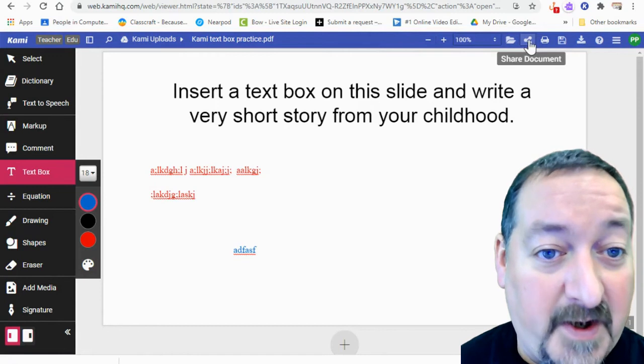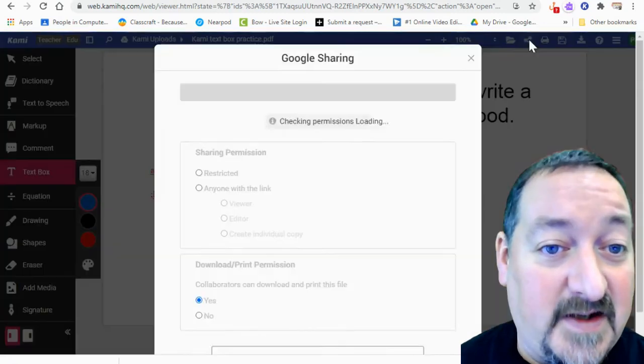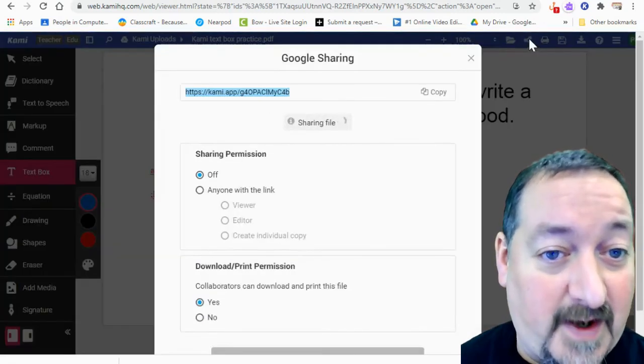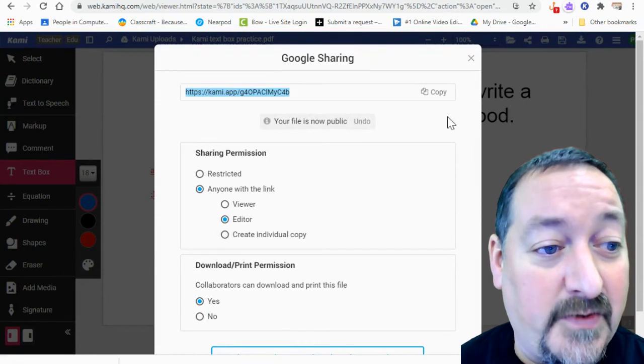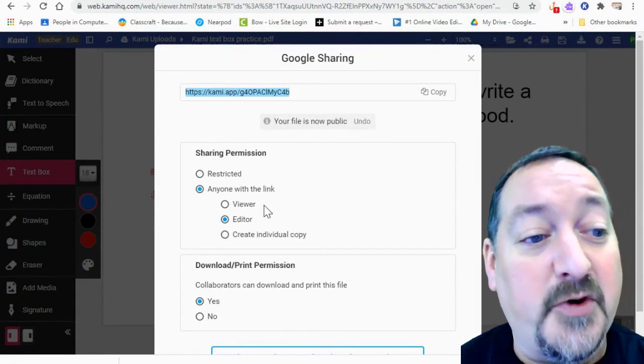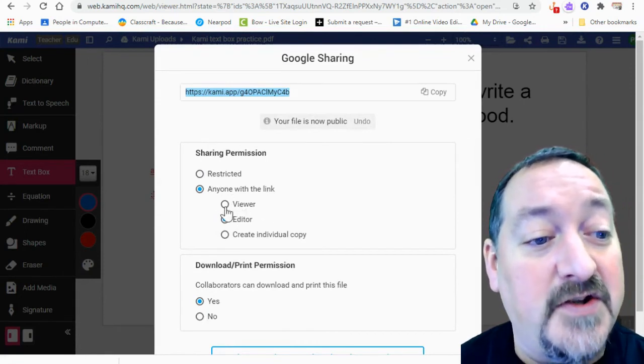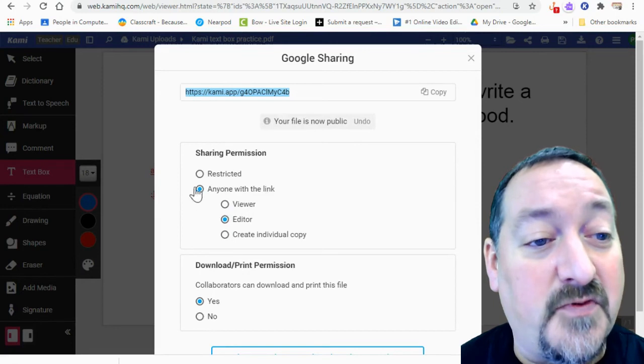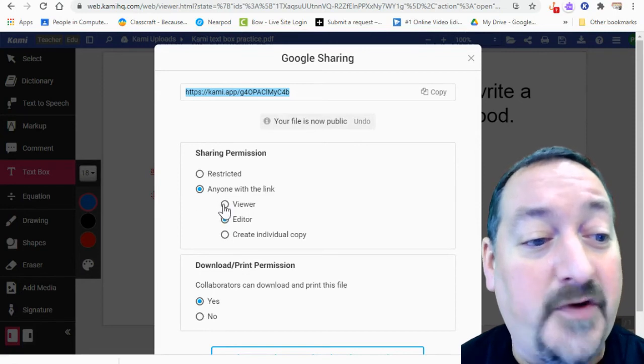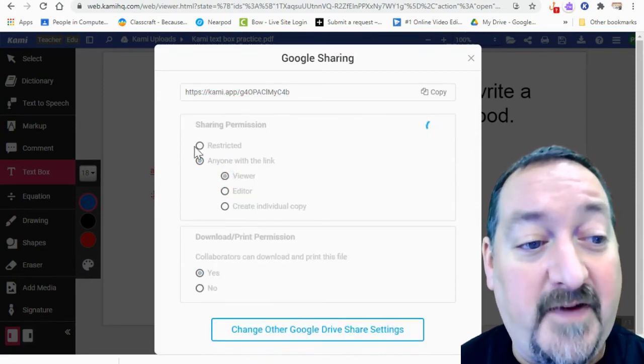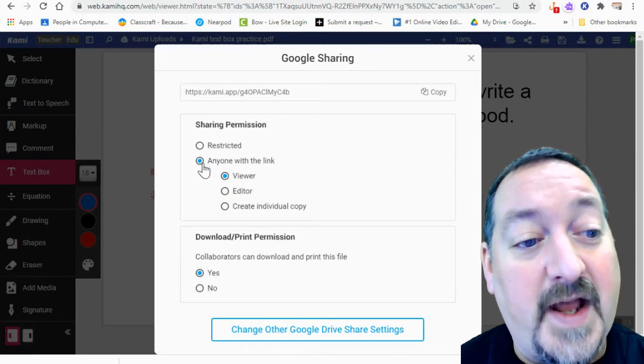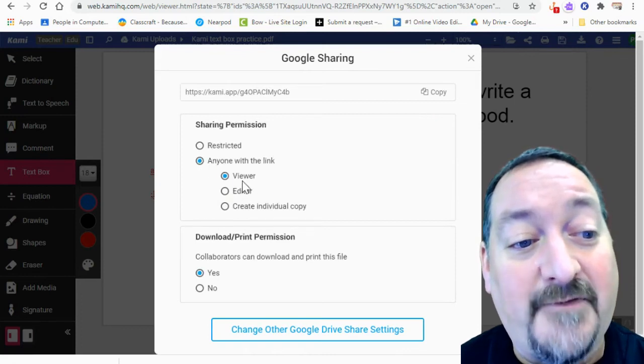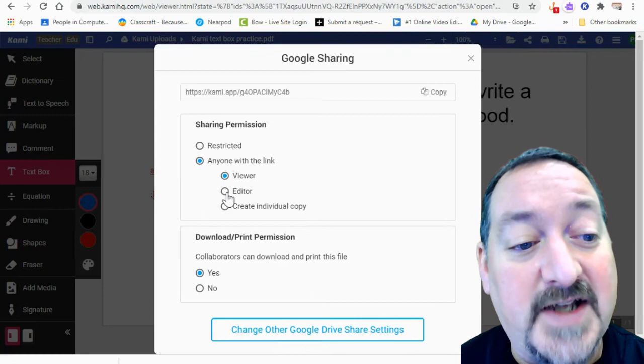Right up here is the nice share button. This is going to be your best friend. This is so easy to do. It opens up your Google sharing privileges. So you can change this right here to viewer if you don't want anybody else to be able to edit your PDF. That's the one I use the most often. Unless you want somebody to collaborate, then you change it to editor.